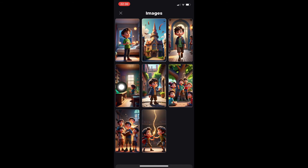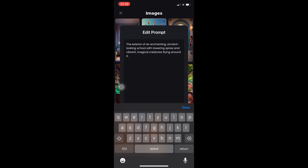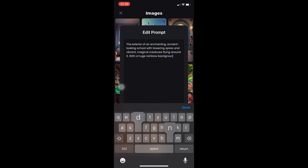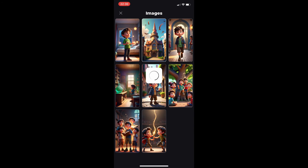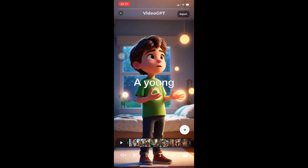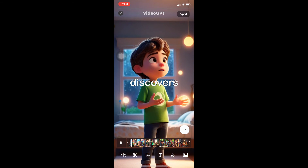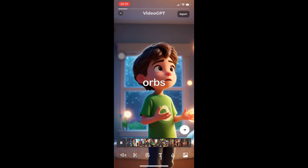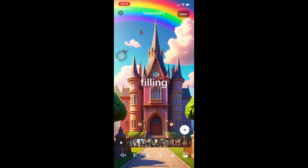You can also change your image generations. For example, I can download the image, edit the prompt, regenerate the image, or replace it. I'm going to edit the prompt to add: 'the exterior of an enchanting ancient castle with a huge rainbow background.' I'll click save and in just a few seconds — there we have it. The image is now generated with the new rainbow background.